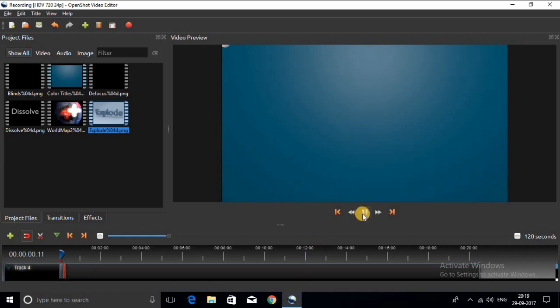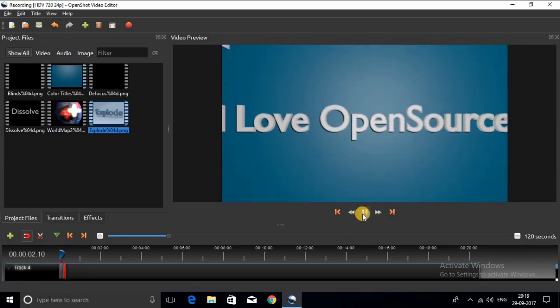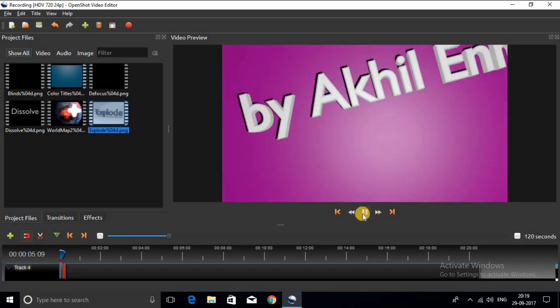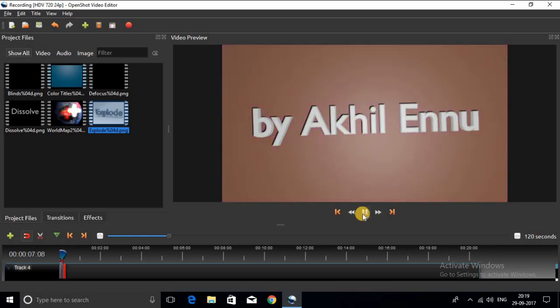So that's it for now guys, I'll leave all the links in the description below. I'll also make a video which shows all the animation title templates in OpenShot.